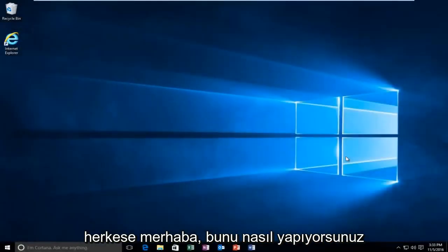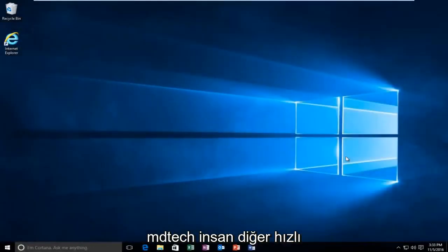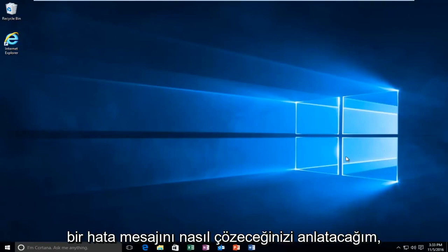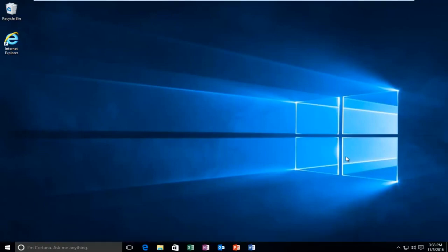Hello everyone, how are you doing? This is MD Tech here with another quick tutorial. Today I'm going to be going over how to resolve an error message you might be receiving on Windows 10.